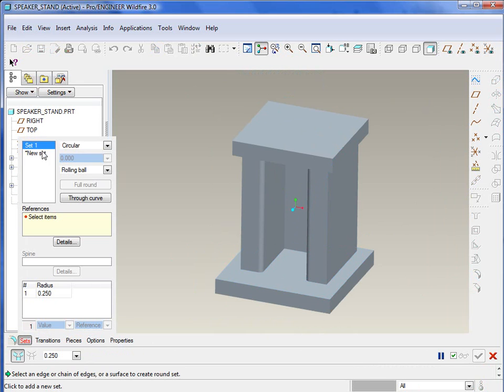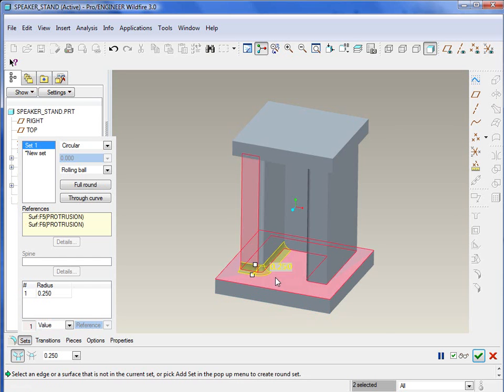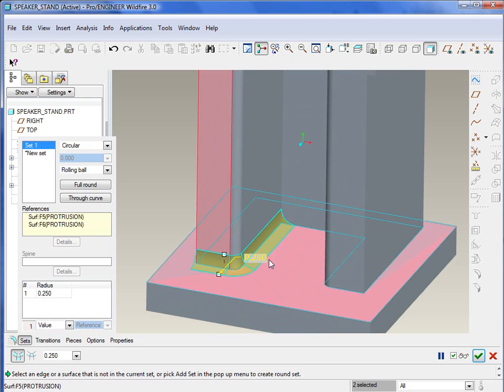So just to give an example, go ahead and create our first round. And the first one will be a round set. And we'll select our surfaces, we'll select that surface, and then this bottom surface. You'll notice that it creates that round along any tangent edge between those surfaces.